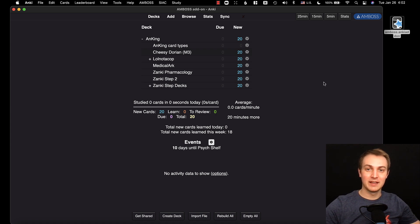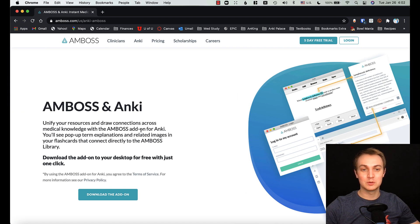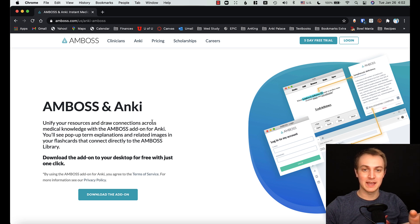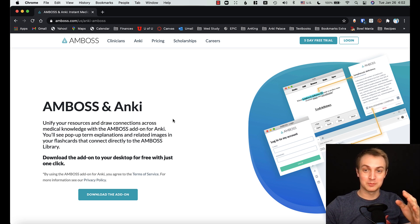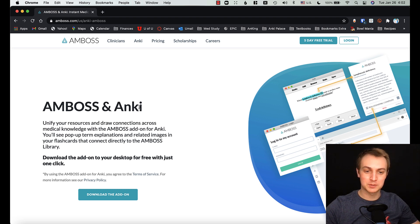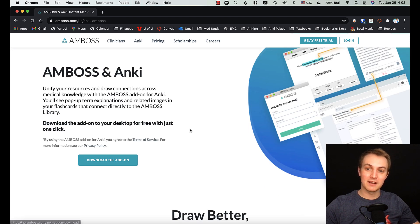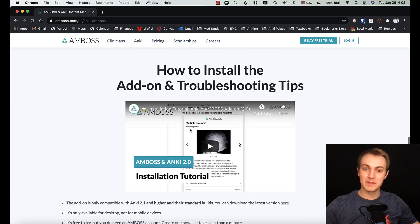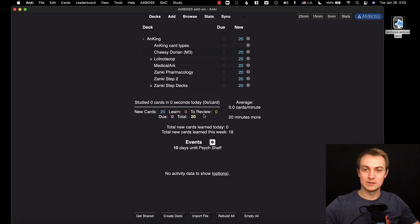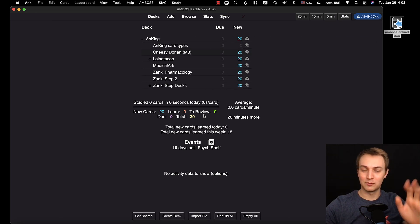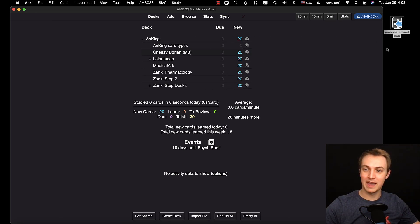Here's where I got the add-on — this is the Amboss website. If you just Google 'Amboss Anki add-on' you'll probably find it, but I will link this in the description of this video. You'll just download the add-on here. There's more information as well if you need it, including how to install it, but I'm going to walk you through the quick version of that.